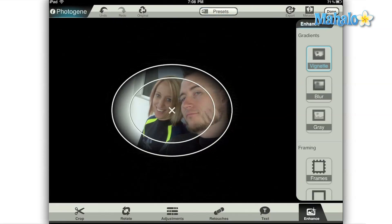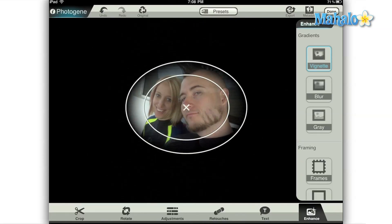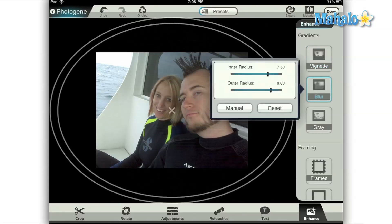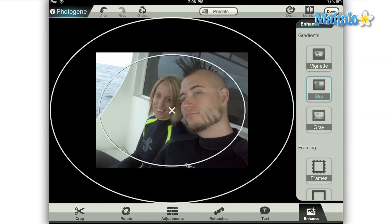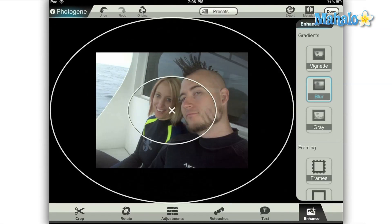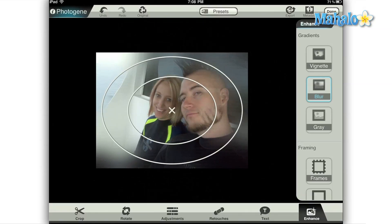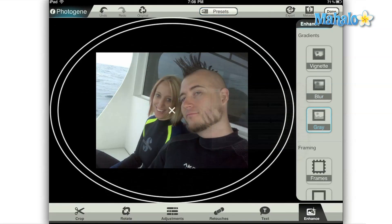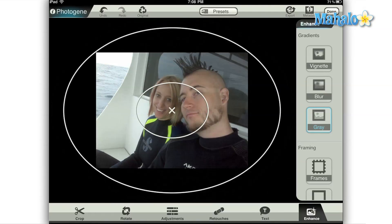The blur and gray options use exactly the same control scheme. Instead of fading from black, the blur option fades from 100% blur to zero blur, and the gray option will desaturate or remove the color from your image in the same manner. The outside circle will have just a black and white image and it will fade inward to the inner circle, where you'll have all of the original color.